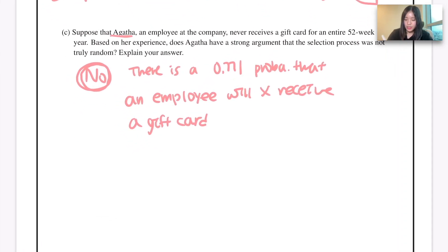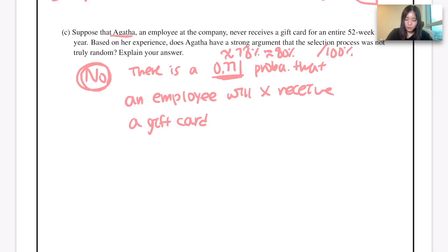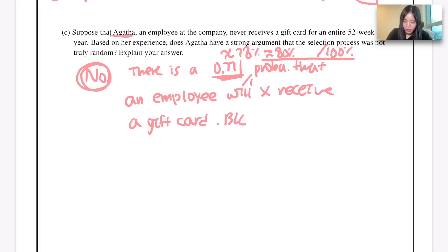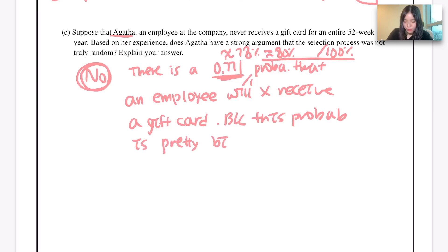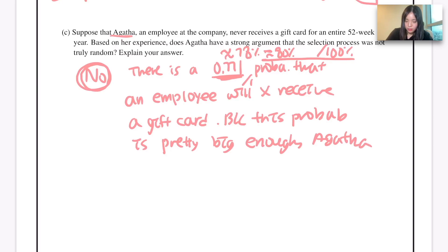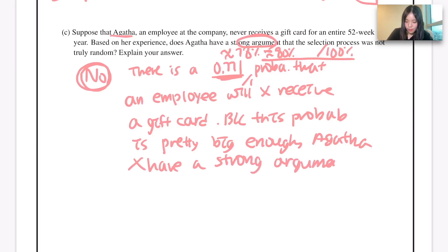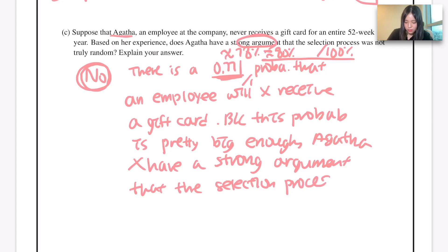A probability of 0.771 is about 77%, which is very close to 80% — that is a pretty large probability. Because this probability is large enough, Agatha does not have a strong argument that the selection process was not fair.